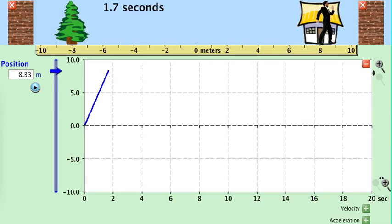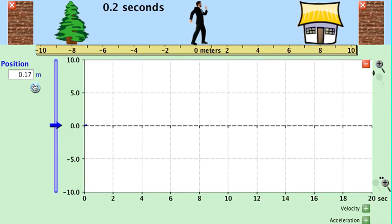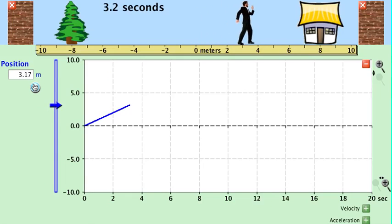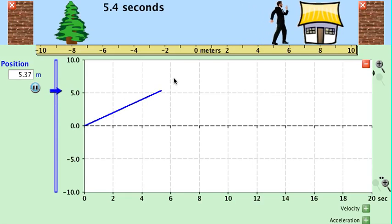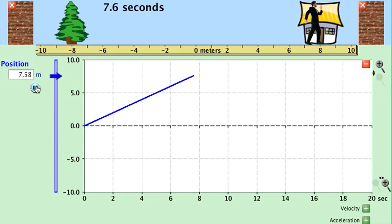If we take this object and move them more slowly, let's see what happens to their graph. Let's bring them back to zero, clear out the old graph, and start collecting data. If they move more slowly, the slope is more gentle. The slope of a position-time graph tells you your velocity.